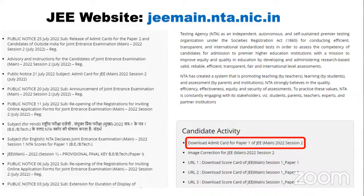If there is anyone who is still doubtful or confused about where exactly to get their admit cards — JEE's website is where you have to go. Download the admit card; on the right-hand side you'll be able to see 'Download Admit Card for JEE Paper 1, JEE 2022 Session 2.'